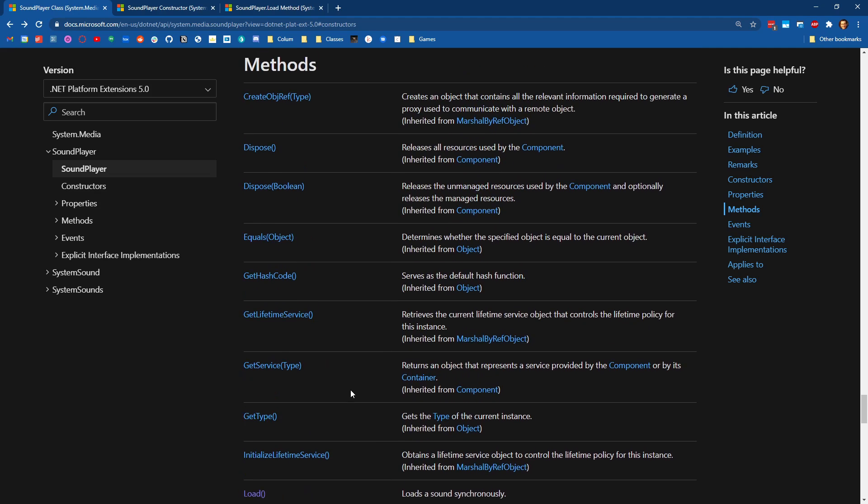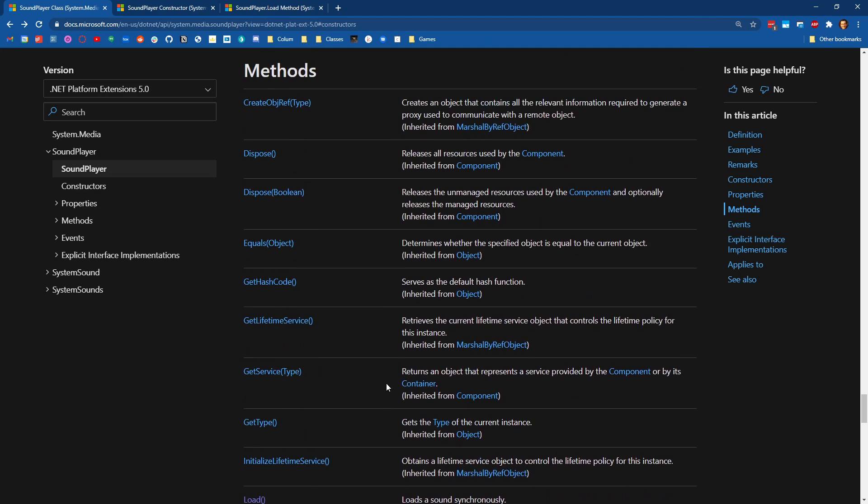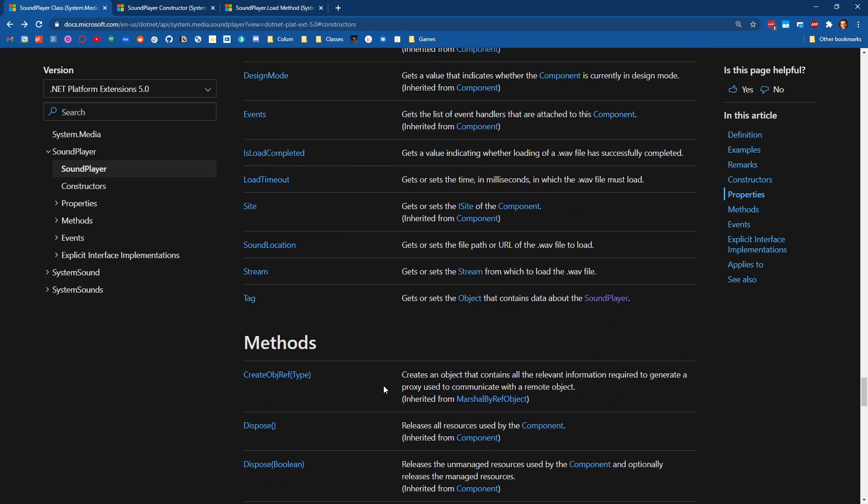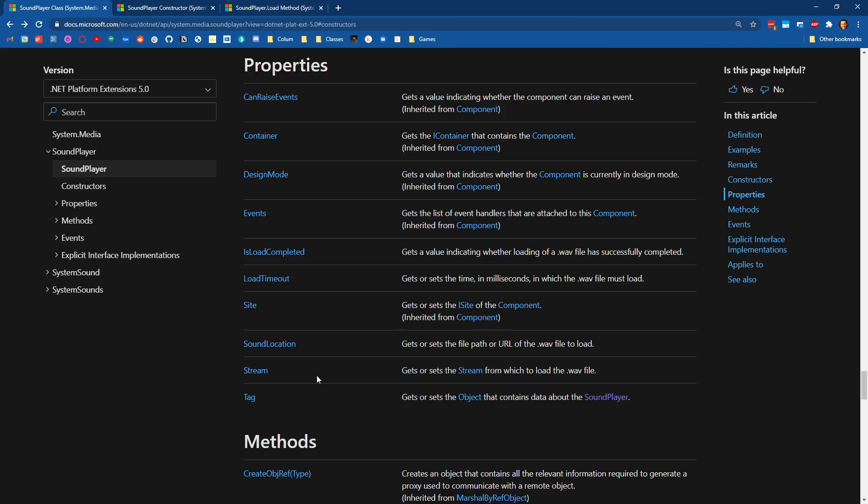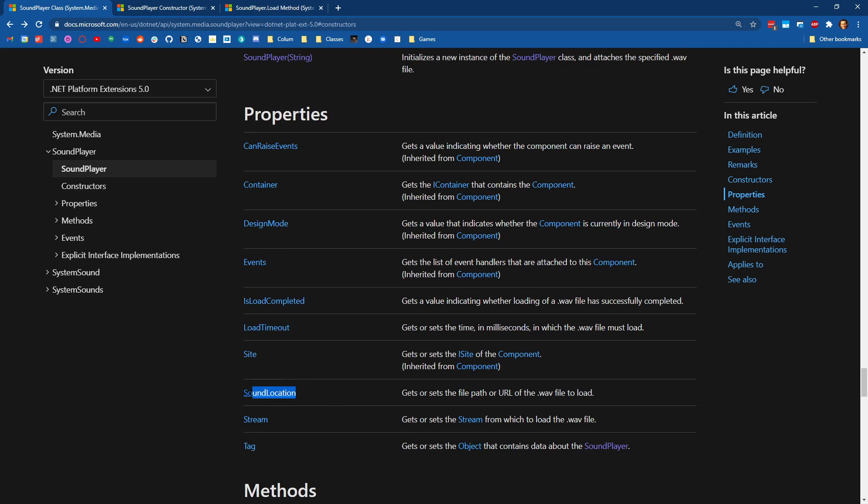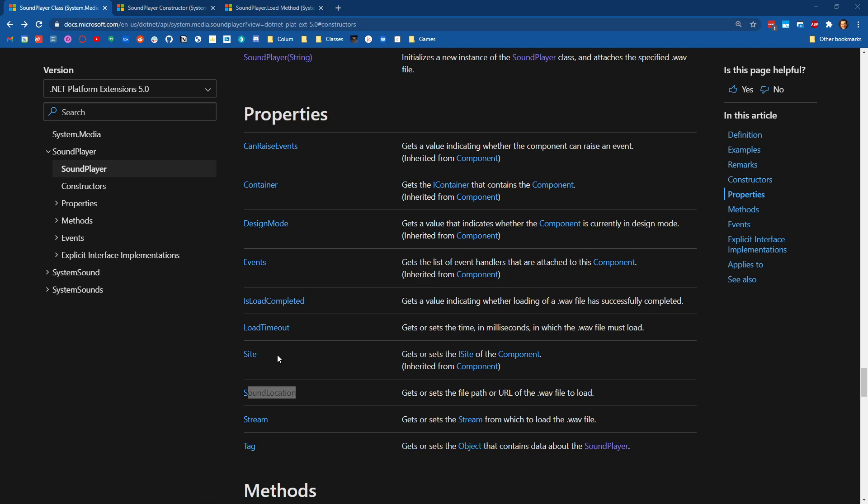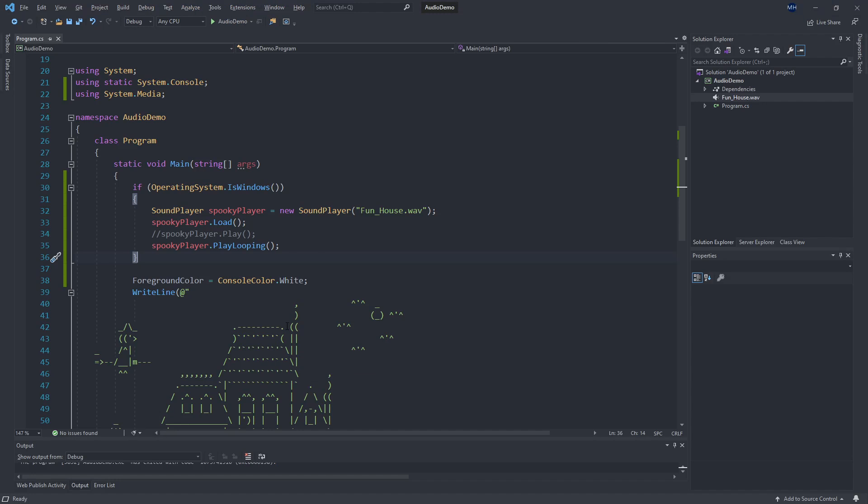If we check out the properties again, there's the sound location. So you could use a sound player to load one wave file, and then when you're ready to play the next one, you could change the sound location, call load again. So using a combo of these properties and methods, you could set up a couple of different effects inside of your choose your own adventure game.